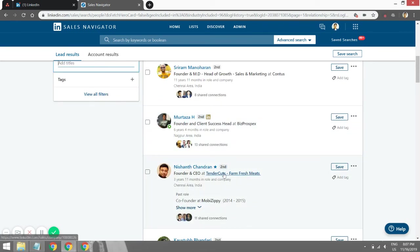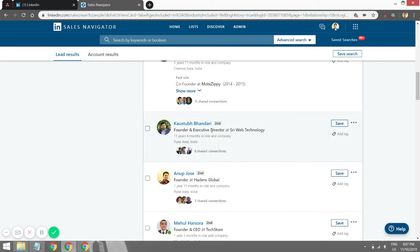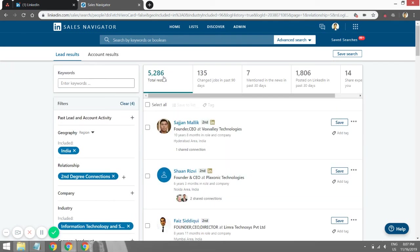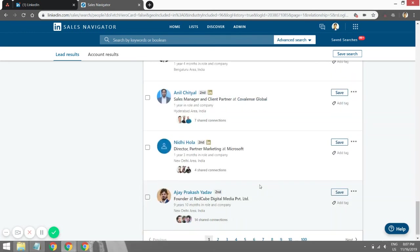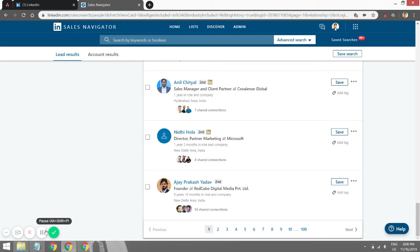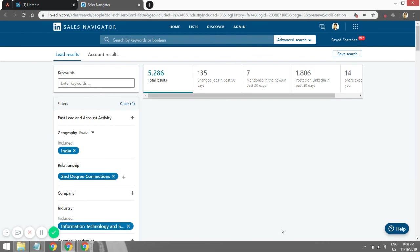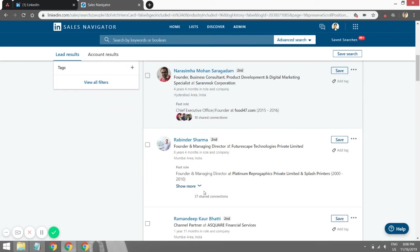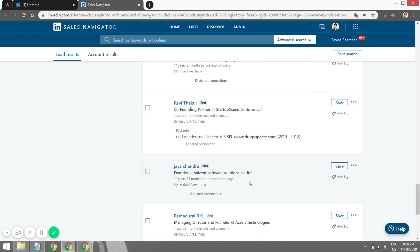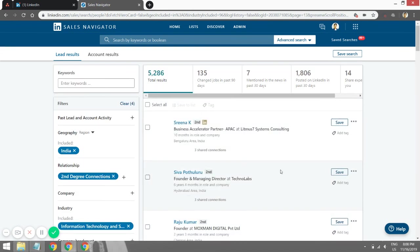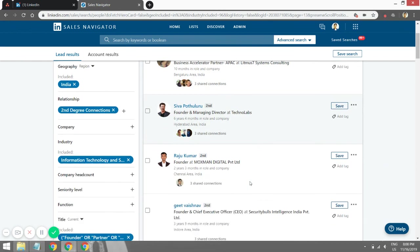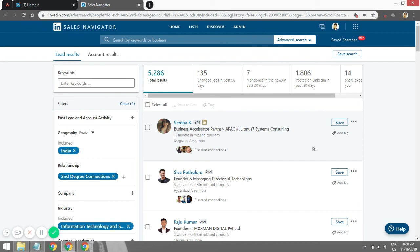I can even filter it down further — NOT "client success head", NOT "MD" — if I want very specifically just founders. We've turned the results down to around 5,000 people. Even if I go to the ninth page of search results I'll still find very relevant people who are exactly the target market. After a while those searches will start to distort, so I recommend limiting your search to around 2,000 to 3,000 results, ideally around 800 to 1,000 for very specific targeting.